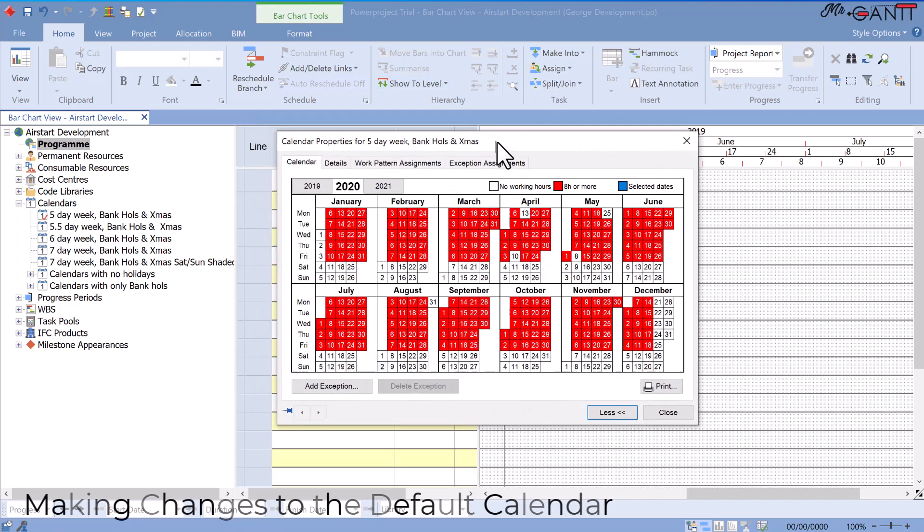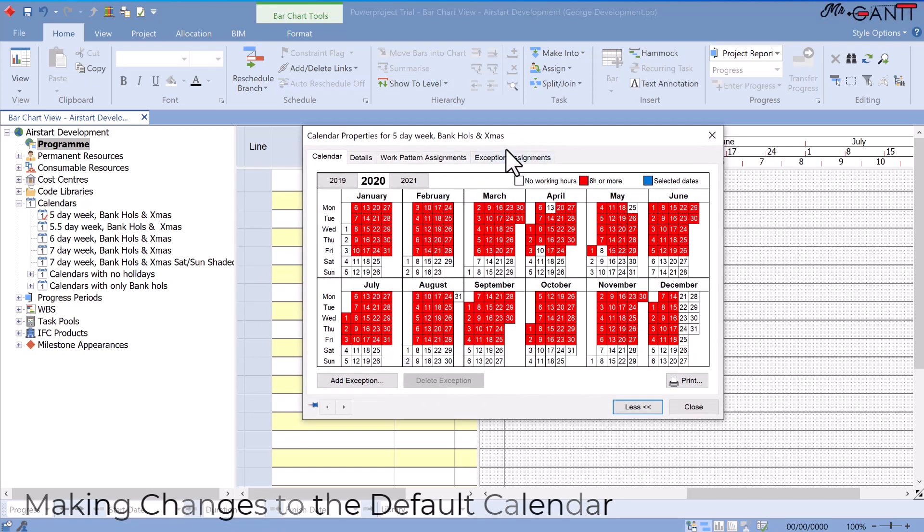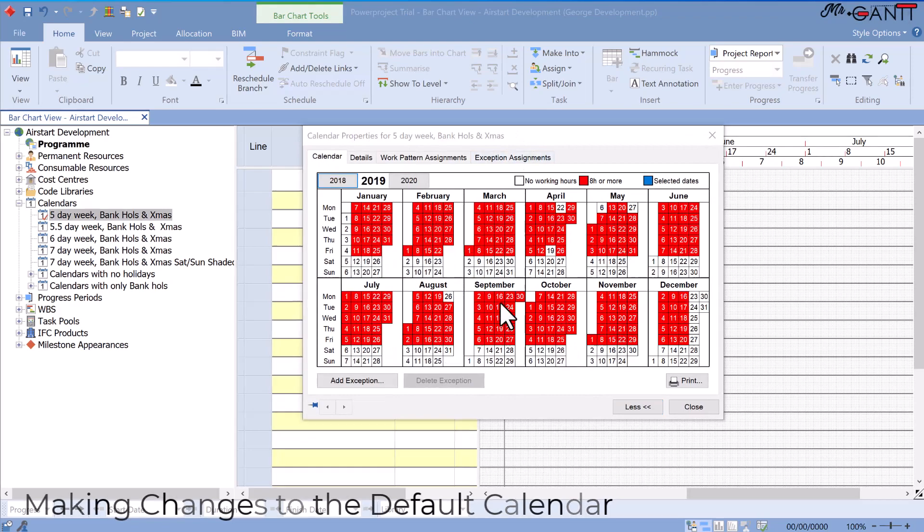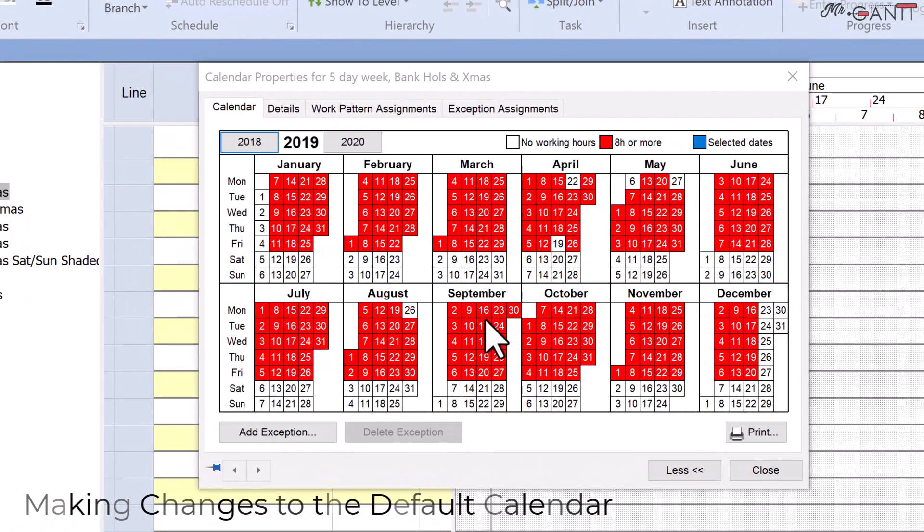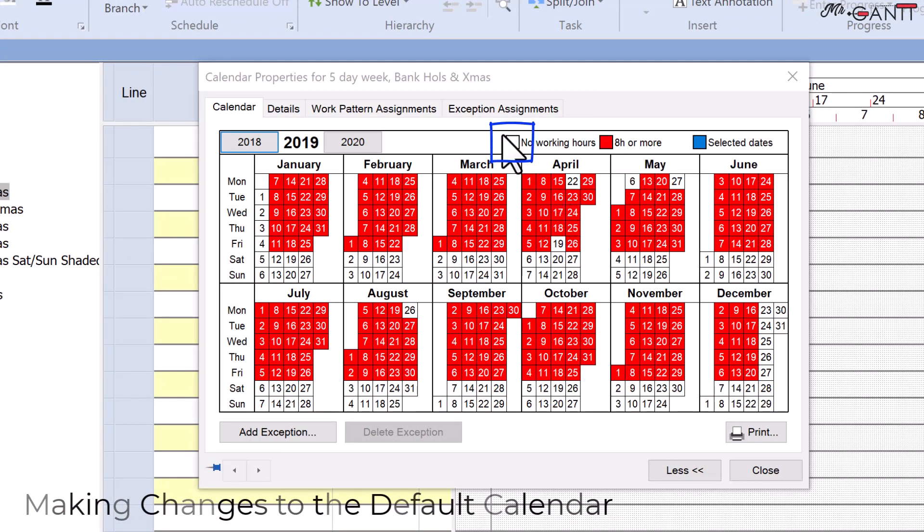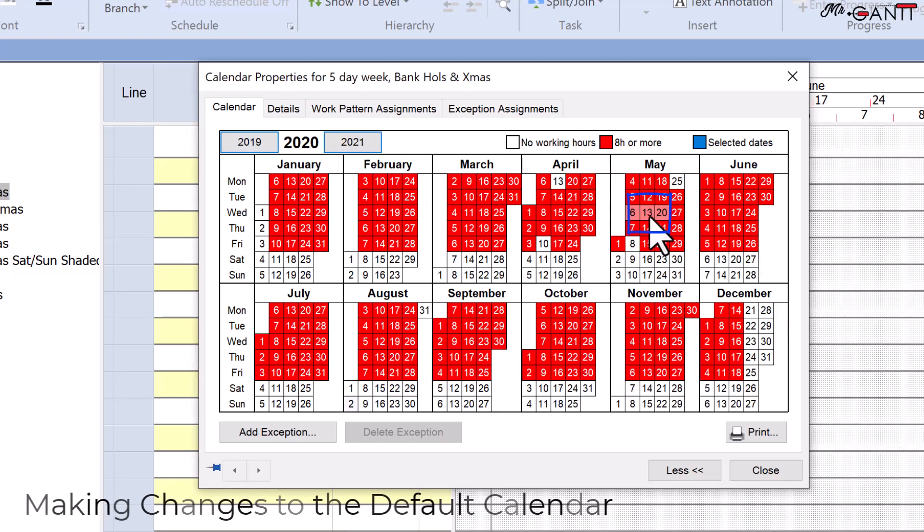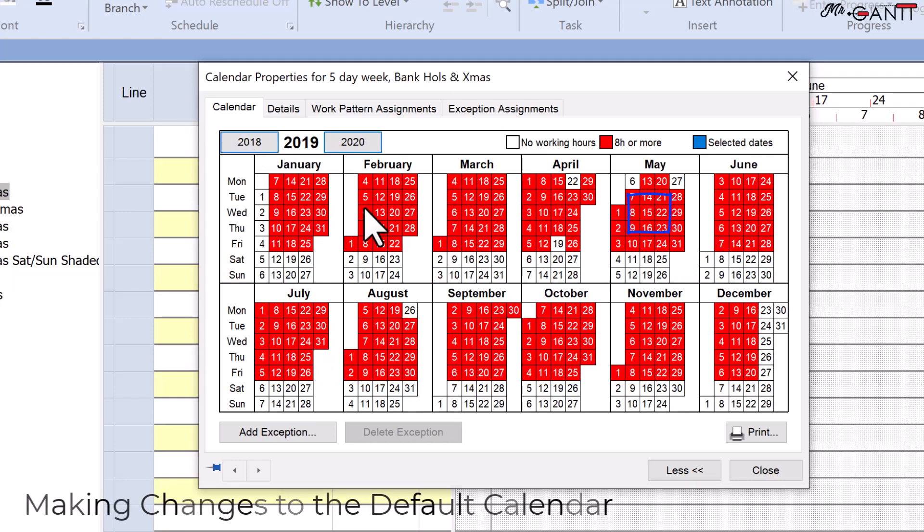The calendar tab of the calendar properties dialog appears. If a day is colored red, by default, it contains working hours according to the calendar's work pattern. If a day is colored white, it contains no working time. Days in pink have one or more exceptions that lower the working time for the day.